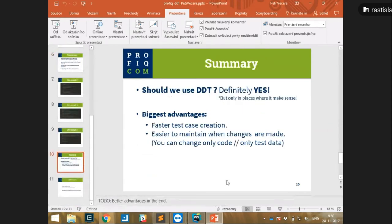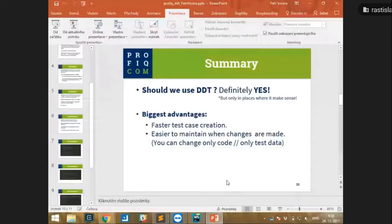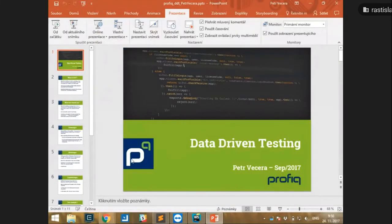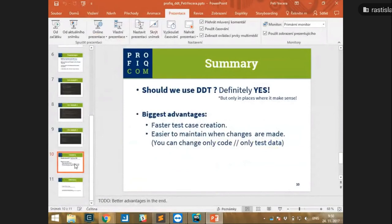So, conclusion: should we use data-driven testing? Definitely yes, but only in the places where it makes sense. The biggest advantages are faster test case creation and easier maintenance when changes are made.